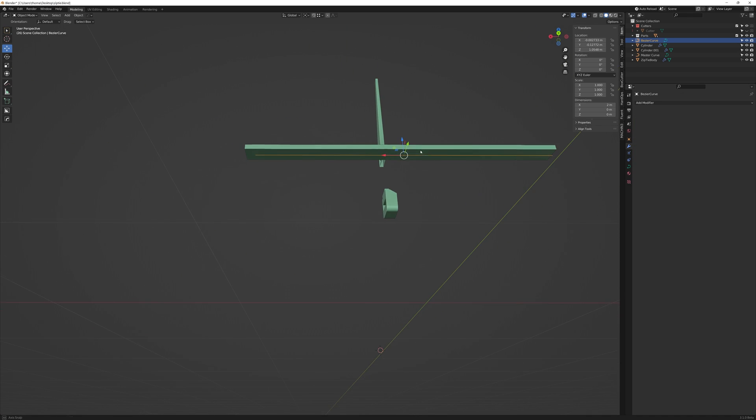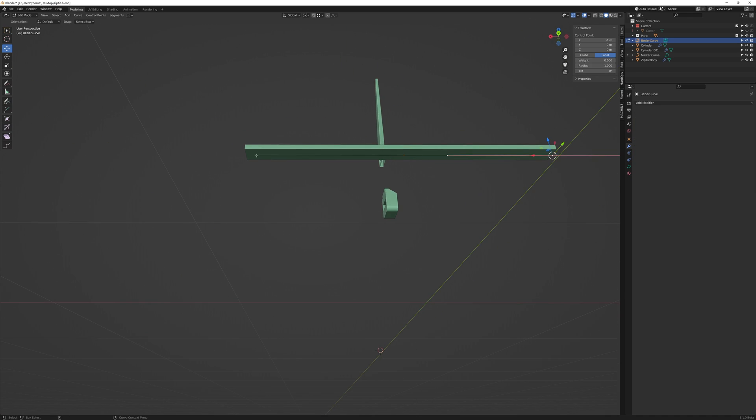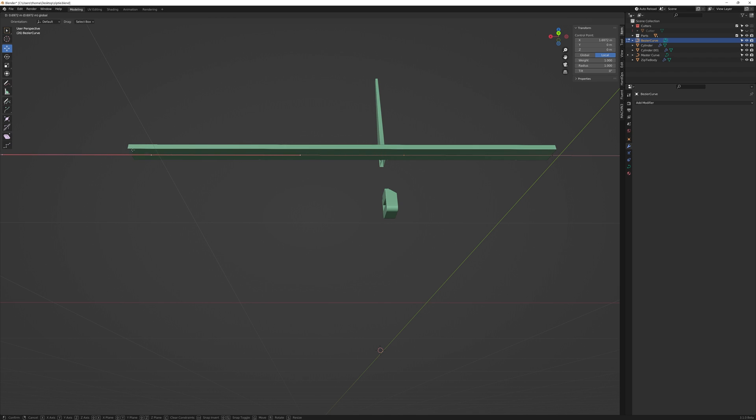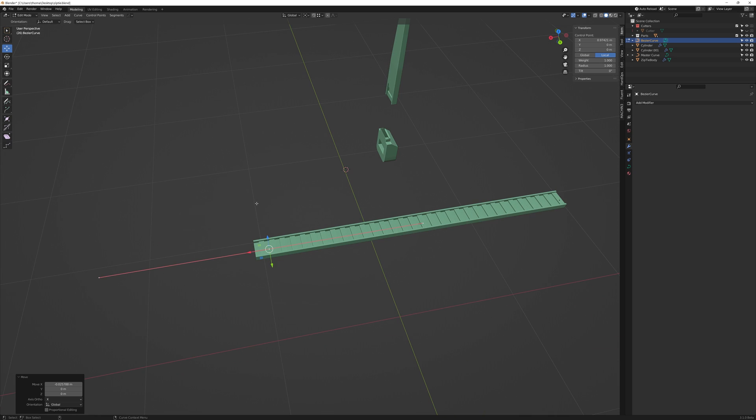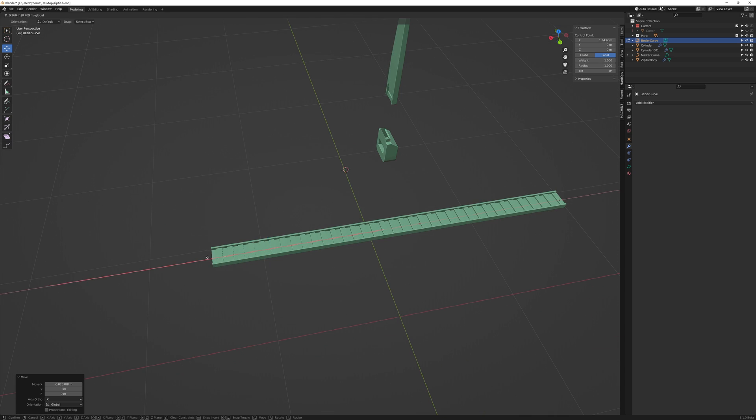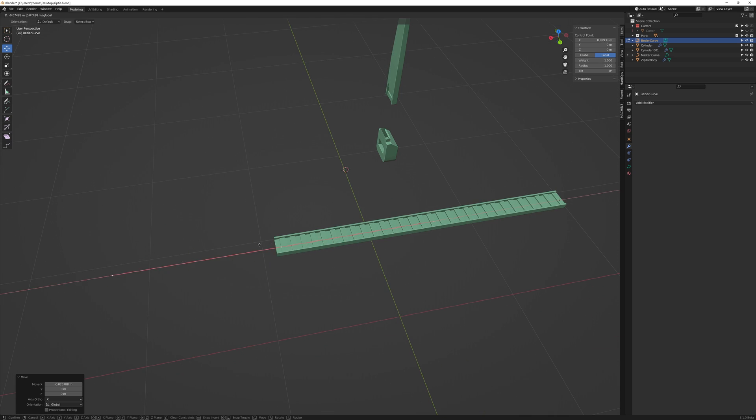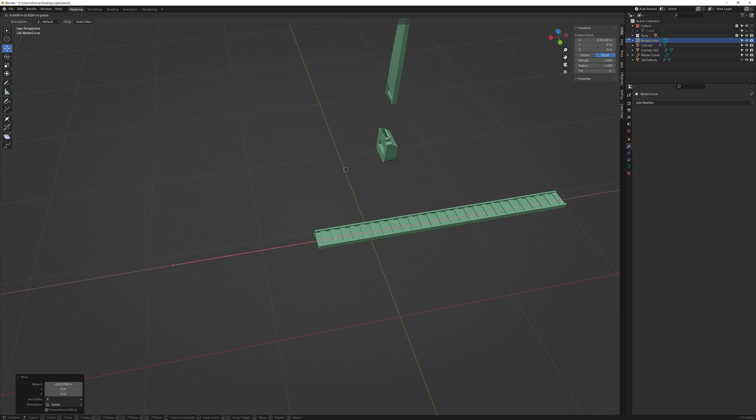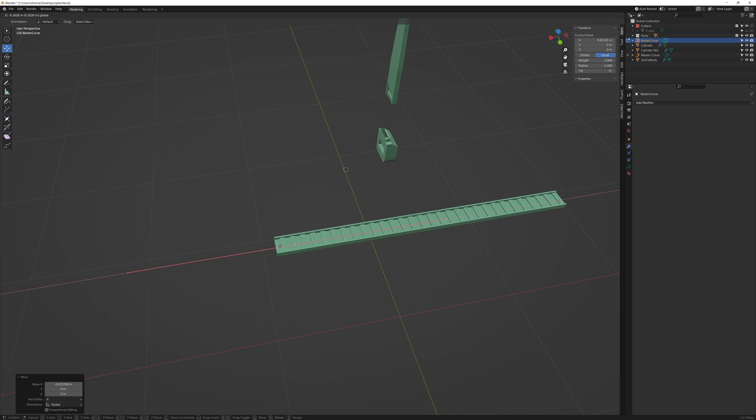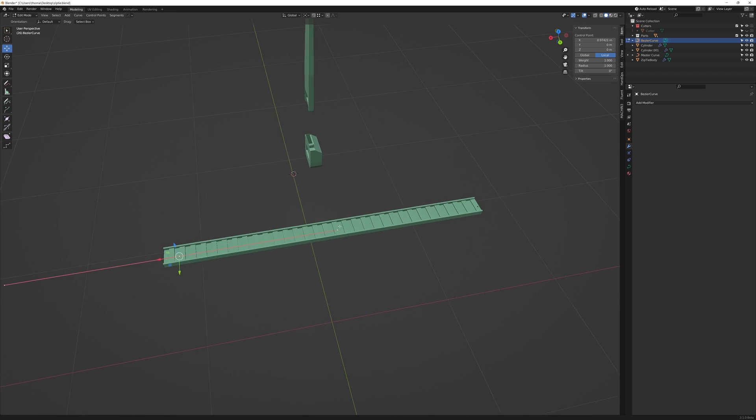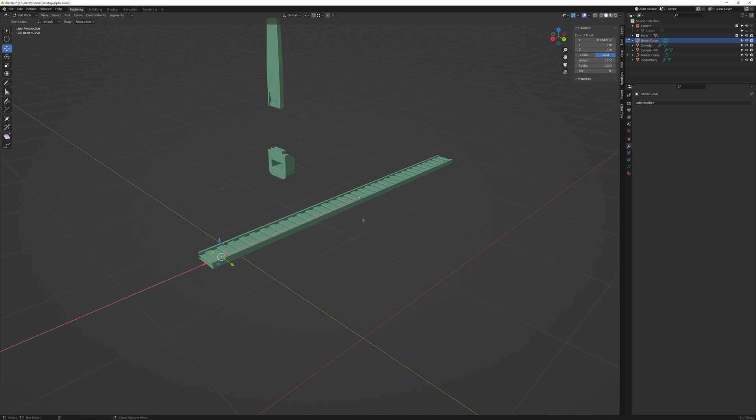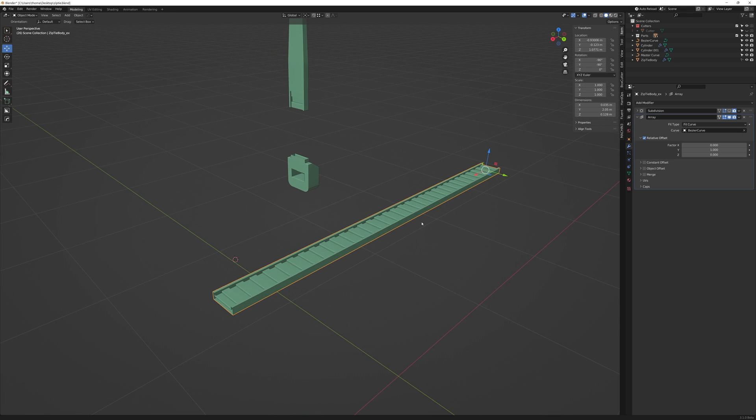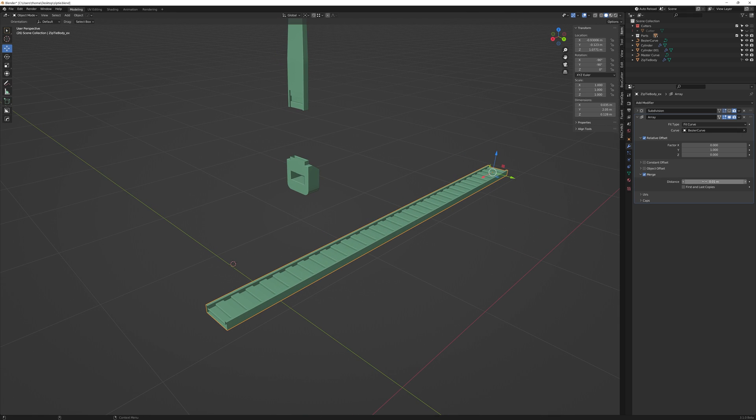Now let's take a look at what's going on here. If we take the invert and move it along in the X axis. We can see that our middle section of the zip tie is being repeated along the curve as it lengthens. It's increasing the array count to fit the curve. But the geometry isn't connected still. So let's enable merge in the array settings and reduce the amount to around 0.005.